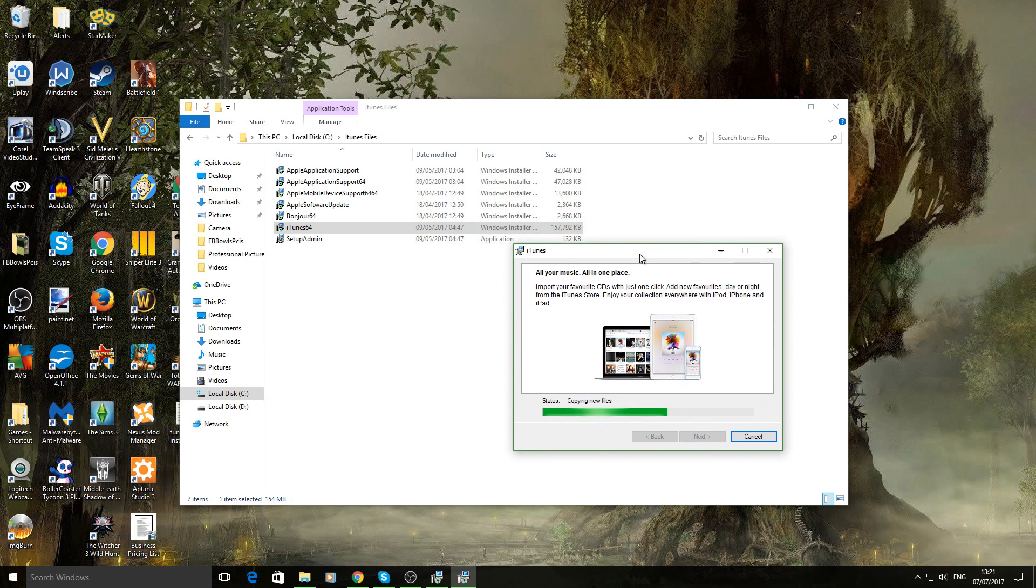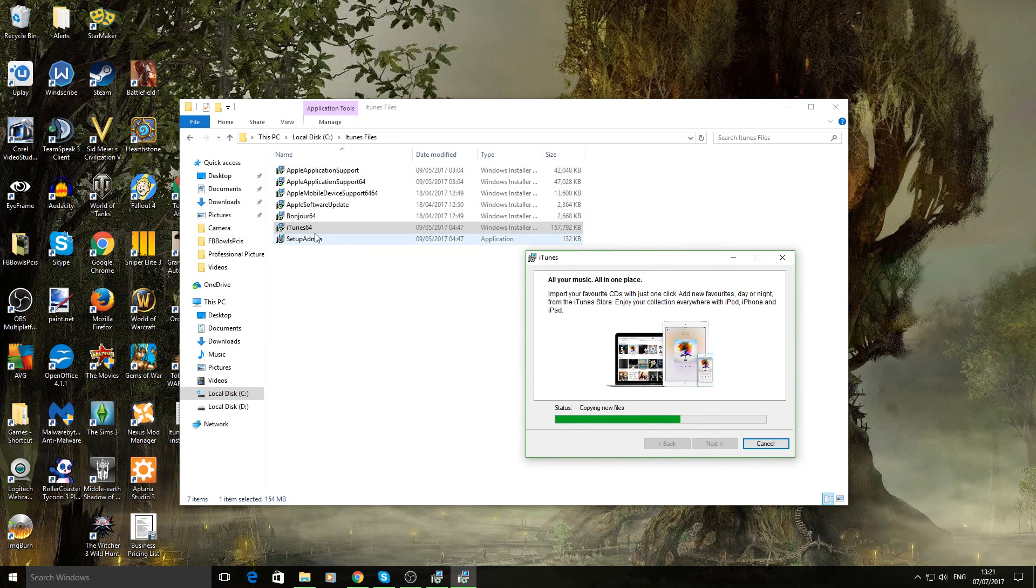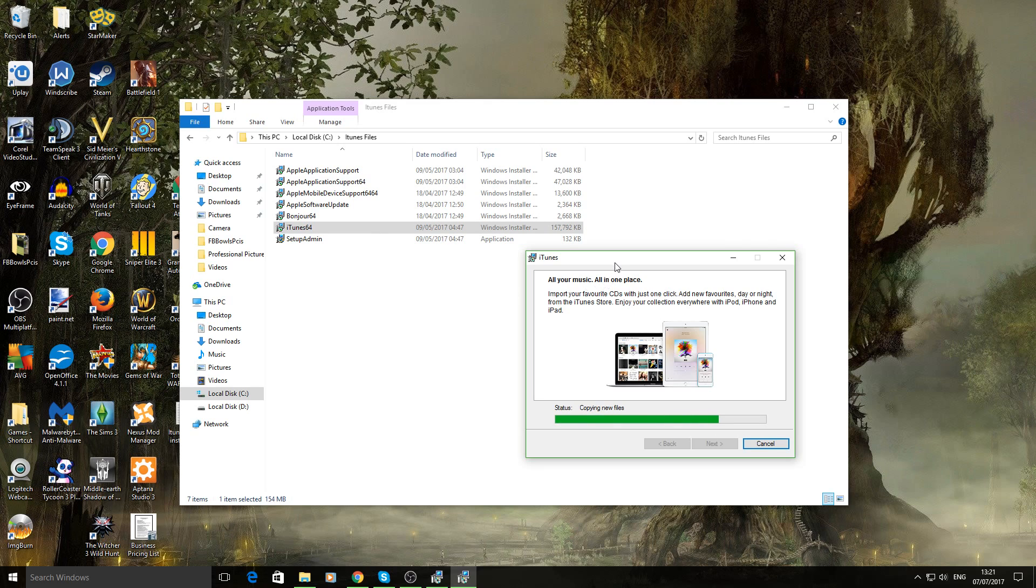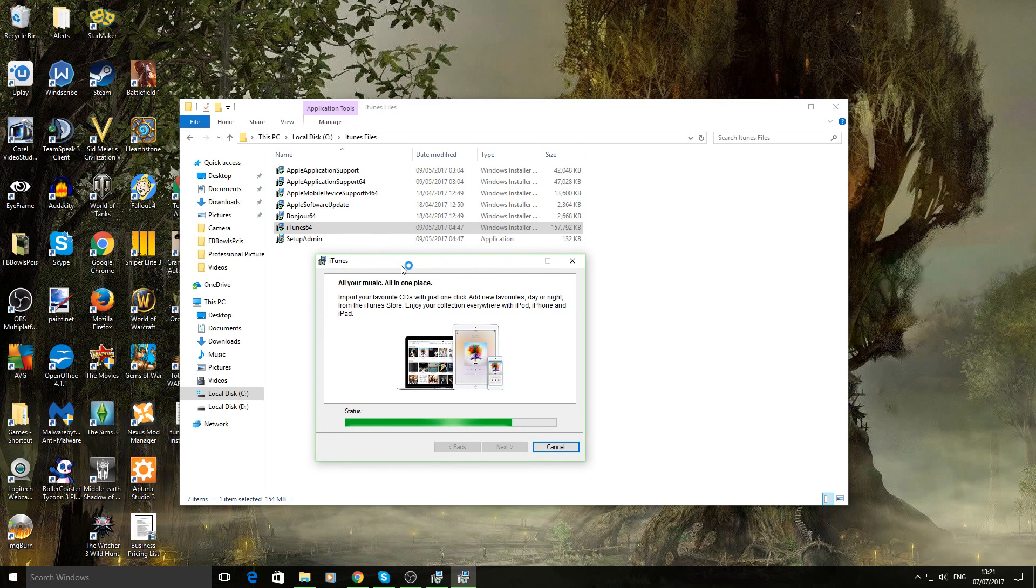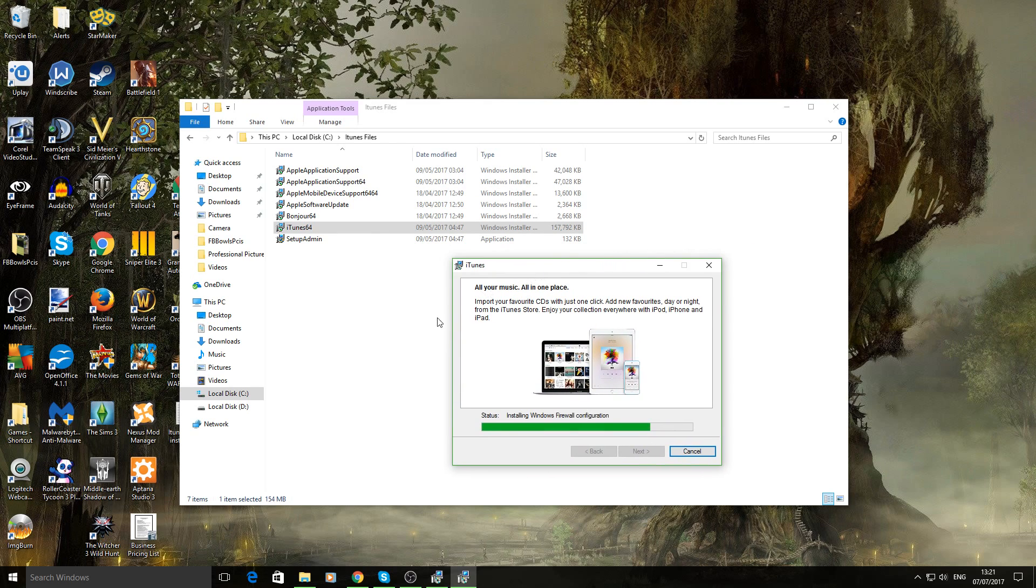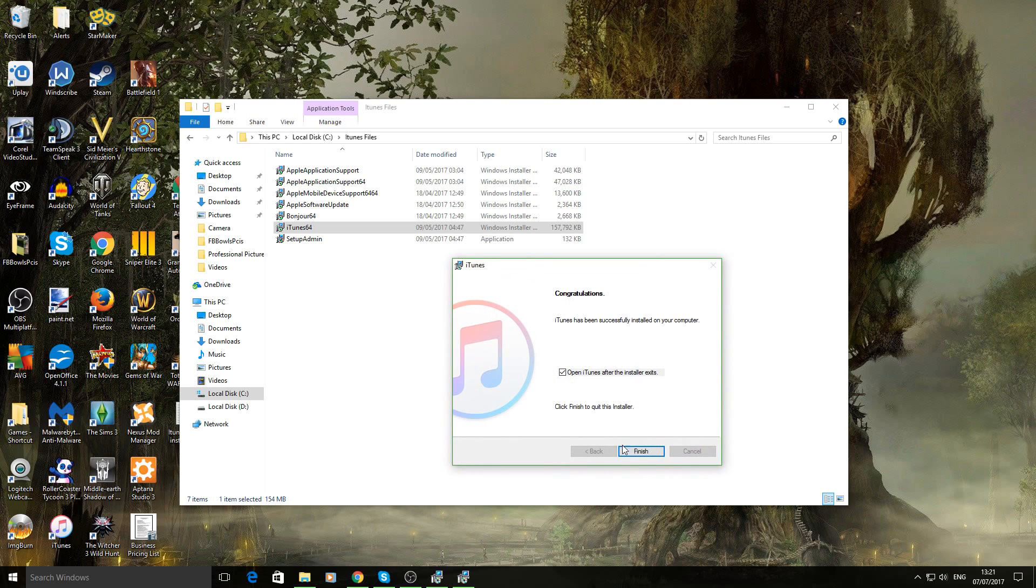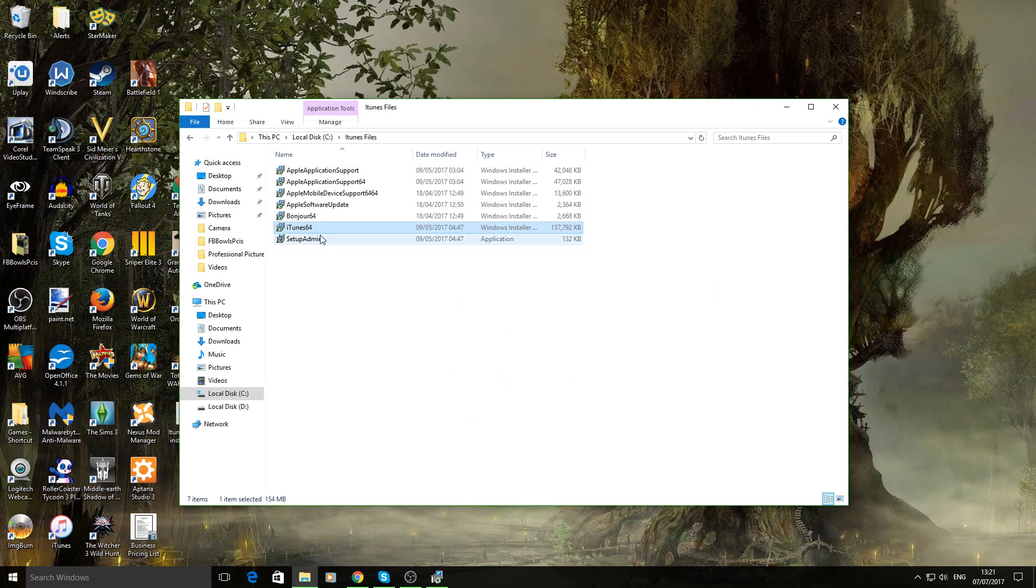And you literally, all you do is just go through the motions and install one by one. Just go up the list. There we go. We'll click off that box and install the others. Otherwise it will get a bit buggy.